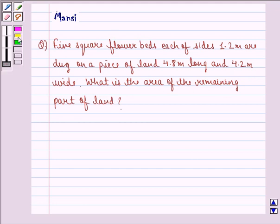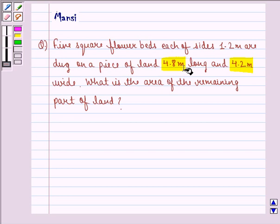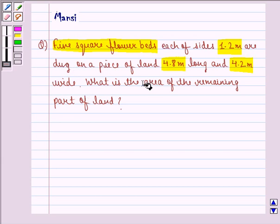Now let us see what is given to us in the question. We are given a piece of land which is 4.8 meter long and 4.2 meter wide. Now on that piece of land, 5 square flower beds each of sides 1.2 meter are dug. Now we have to find what is the area of remaining part of the land.